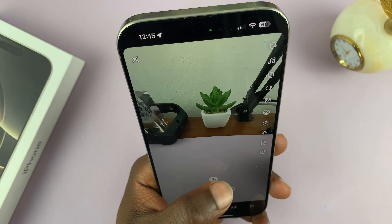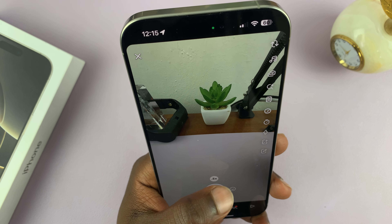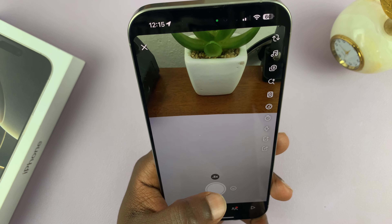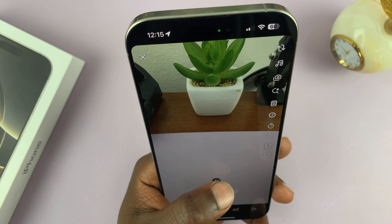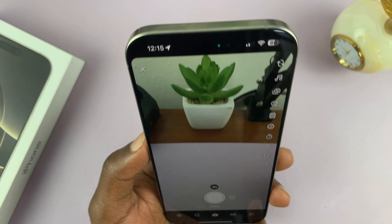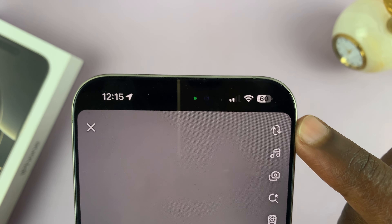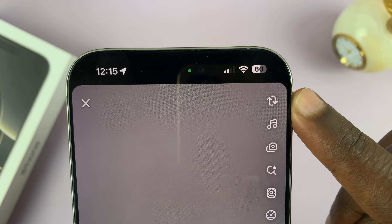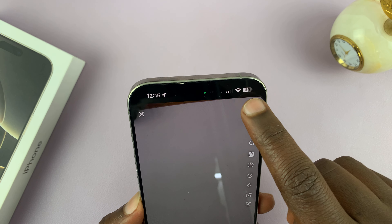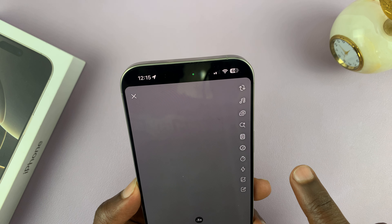You have the normal zoom and then you have the wide angle. I'm just going to go for normal. Take note of this icon right here in the top right corner — that's the icon you use to switch between the front and the back camera. So that's the front camera, and that's the back camera.